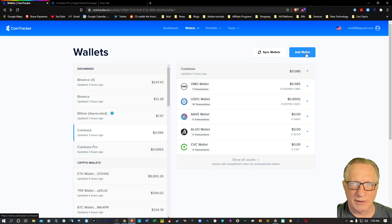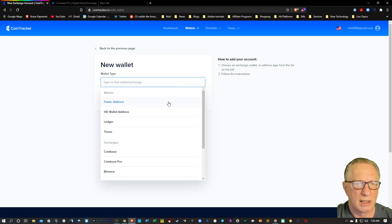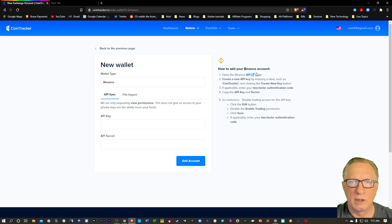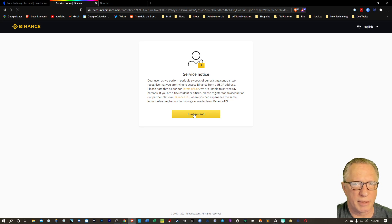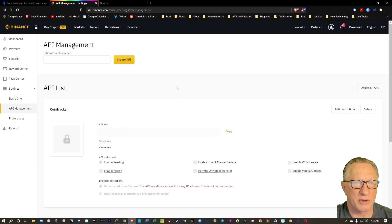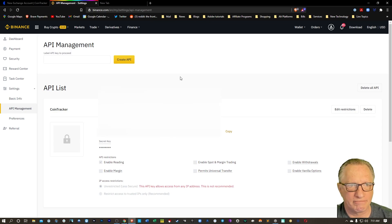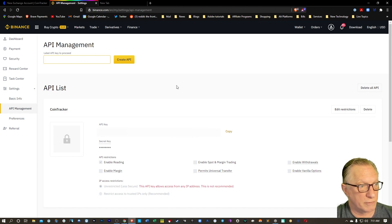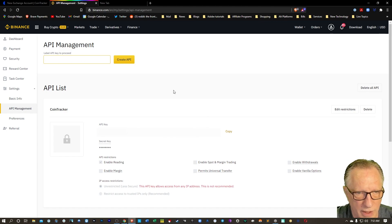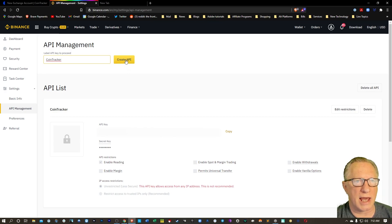We'll just keep going down the list for the next exchange. We'll hit Add Wallet and go down to Exchanges — this time we'll hit Binance. We can click this link here, it's going to open up a new tab and ask us to log into our Binance account. I get a little warning here because I'm in the U.S., but I have used Binance in the past. I already have one here, but we're going to create a new one for Cointracker — so we can call this one Cointracker. We'll hit Create API and you'll have to go through their security.